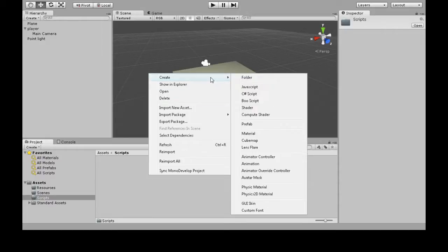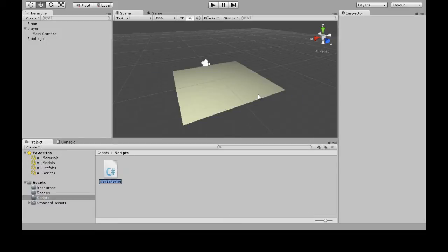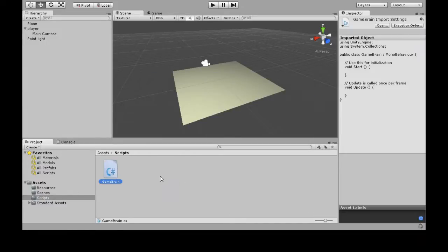Right-click, create. There's these three, but we're going to use C# script. We're going to call it GameBrain. Enter.